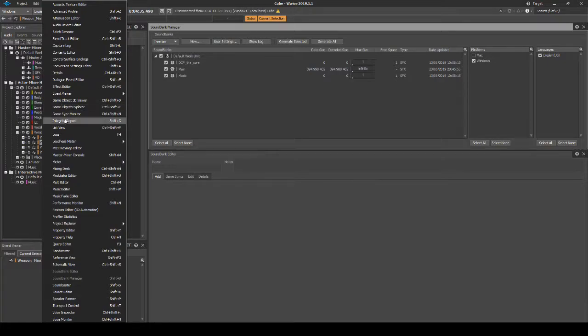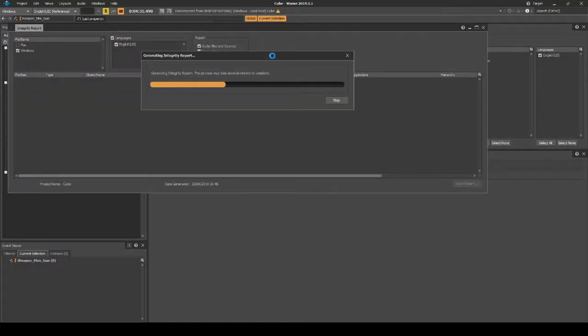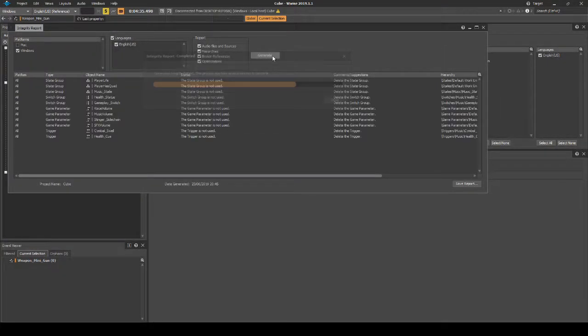Finally, validate your data hierarchy structures by running a Wwise Integrity Report.